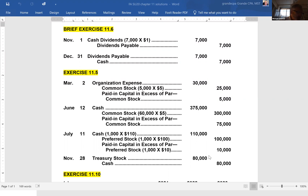Next transaction, June 12th: issued 60,000 shares of $5 par value common stock for cash for $375,000. They received $375,000 cash, so that's the debit. Credit the common stock account for par value: 60,000 shares at $5 per share equals $300,000. To balance the transaction, paid-in capital in excess of par gets the difference: $375,000 minus $300,000 equals a $75,000 credit.